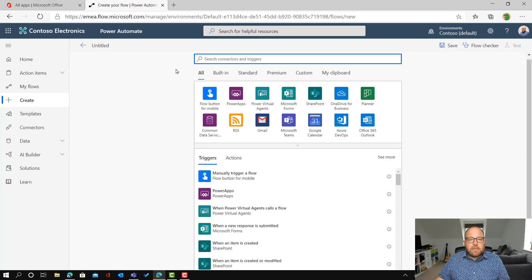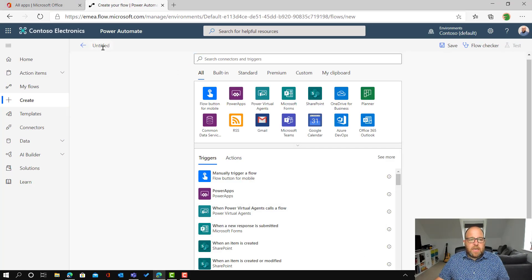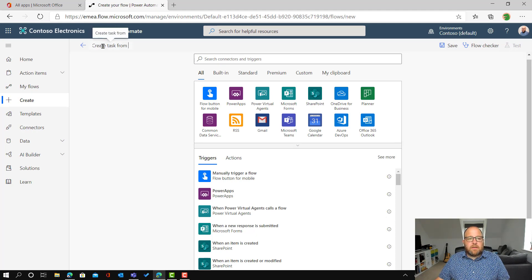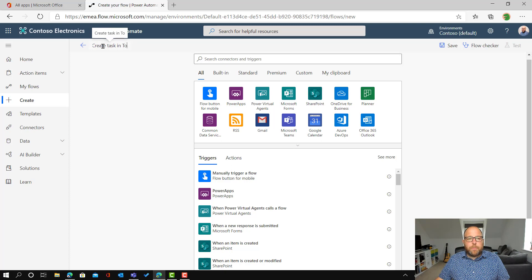So I'm going to give it the name. So we're going to call that create task in to do that's it.